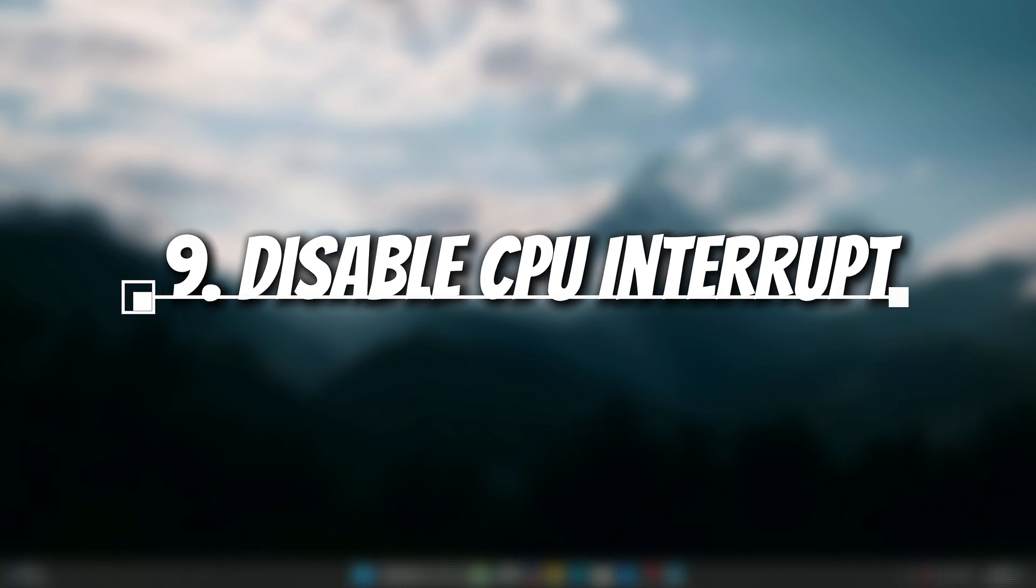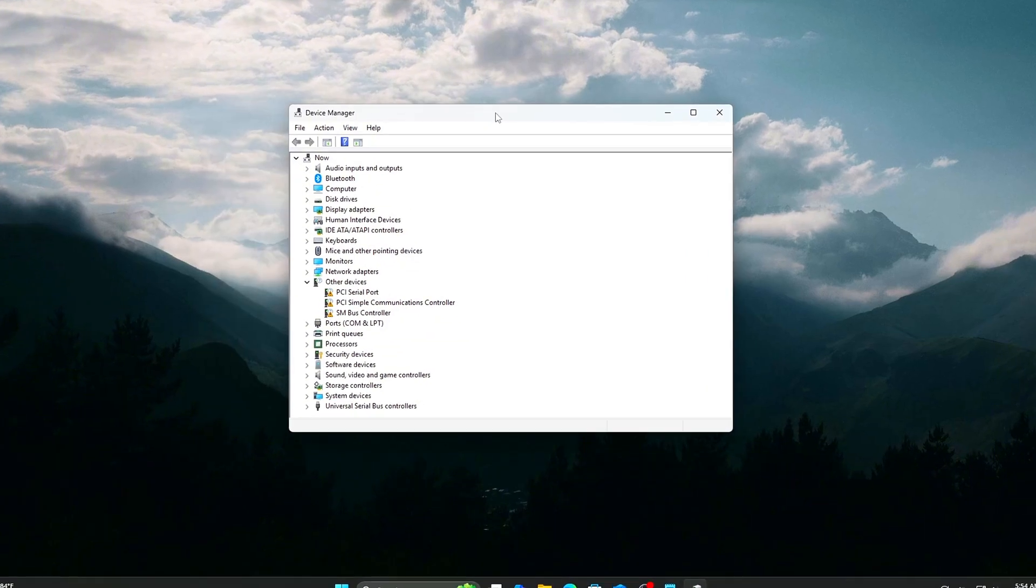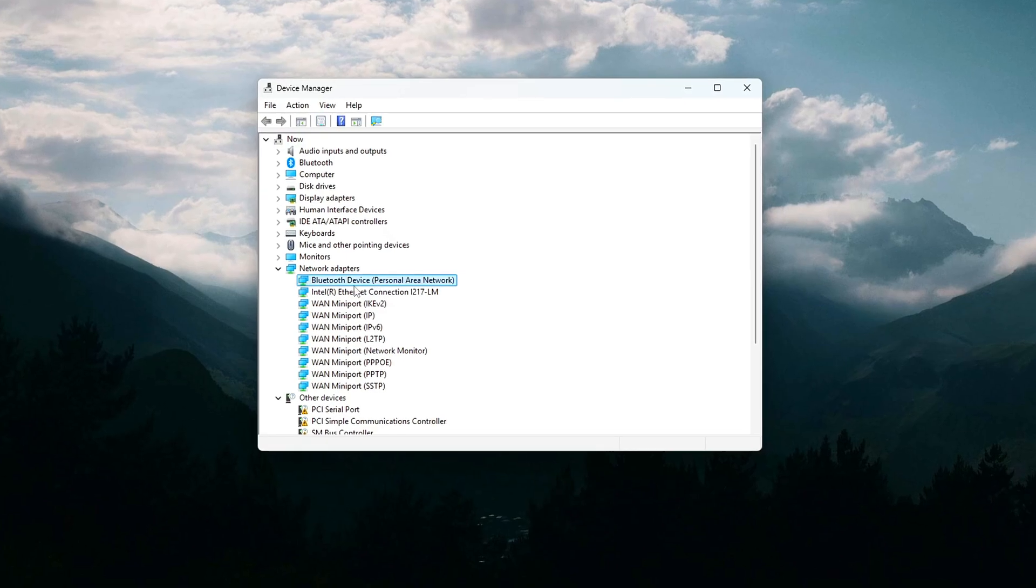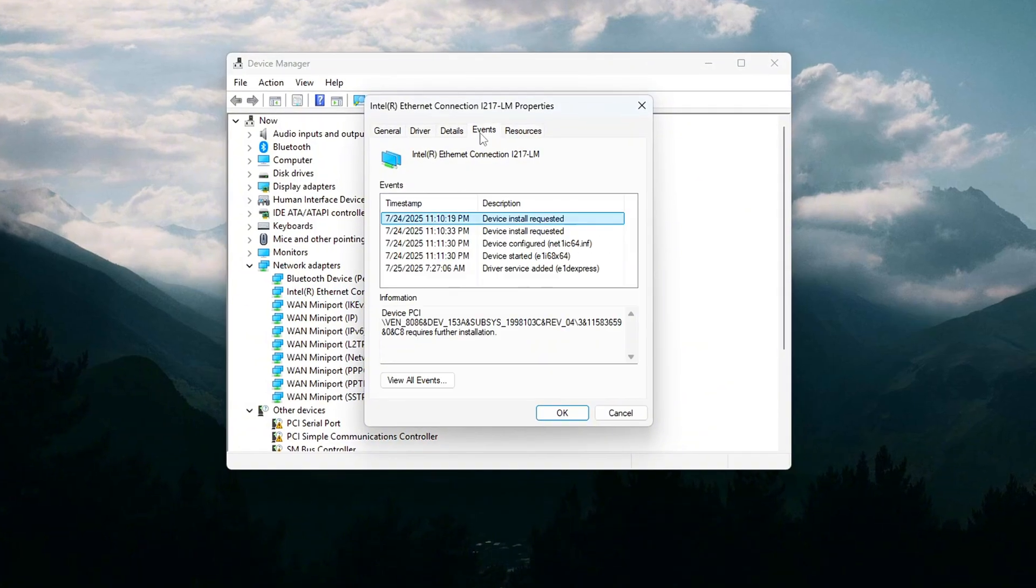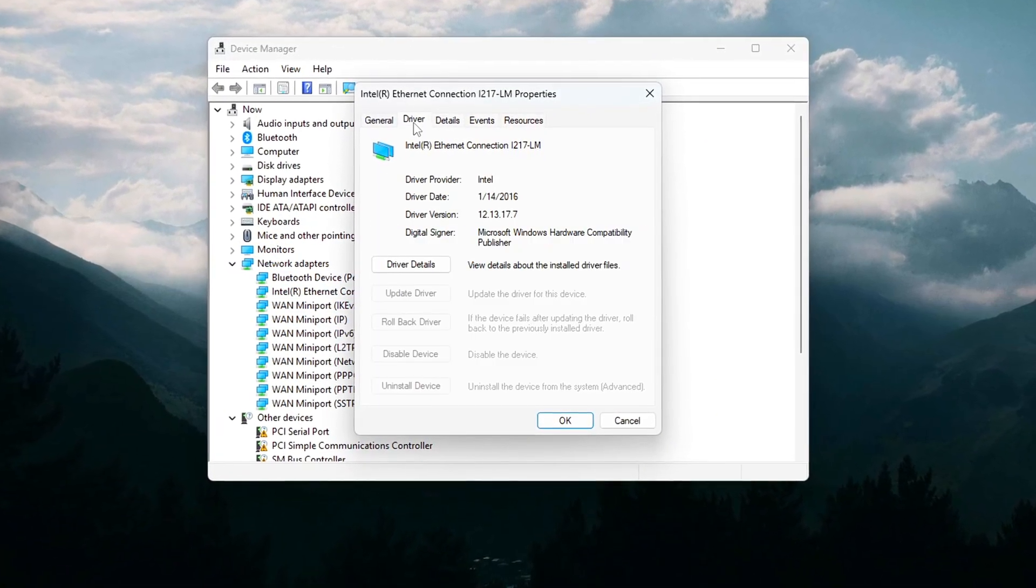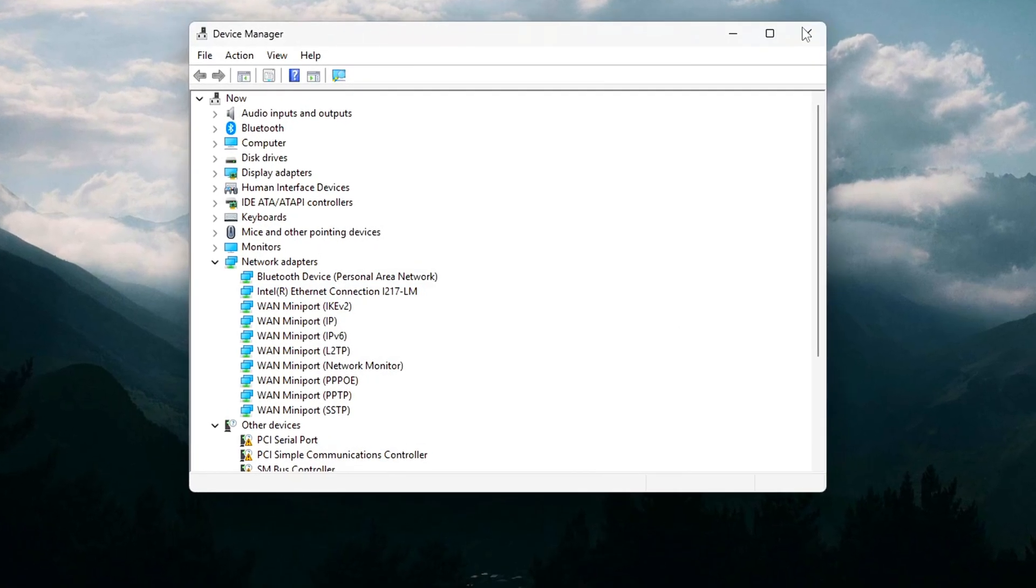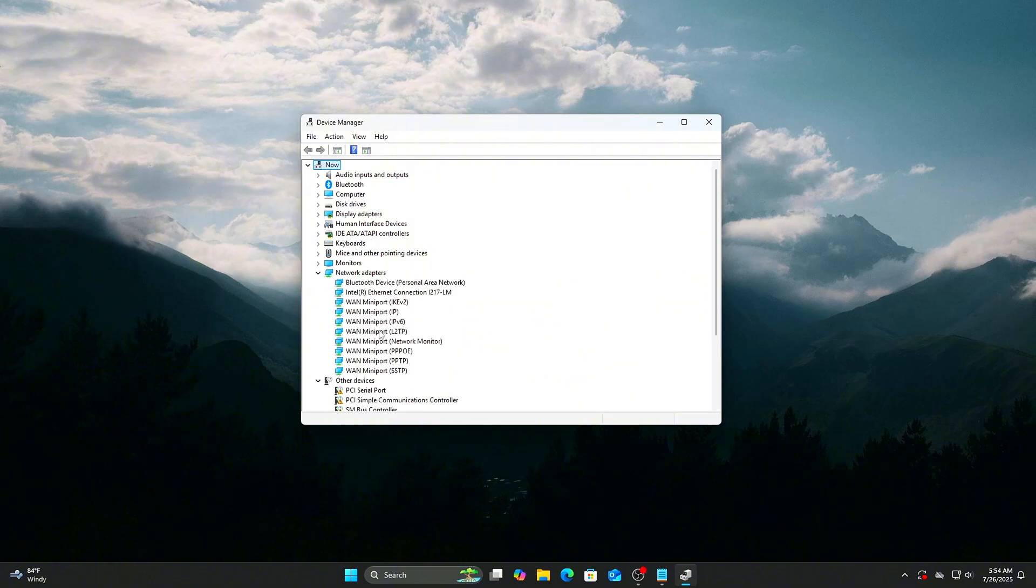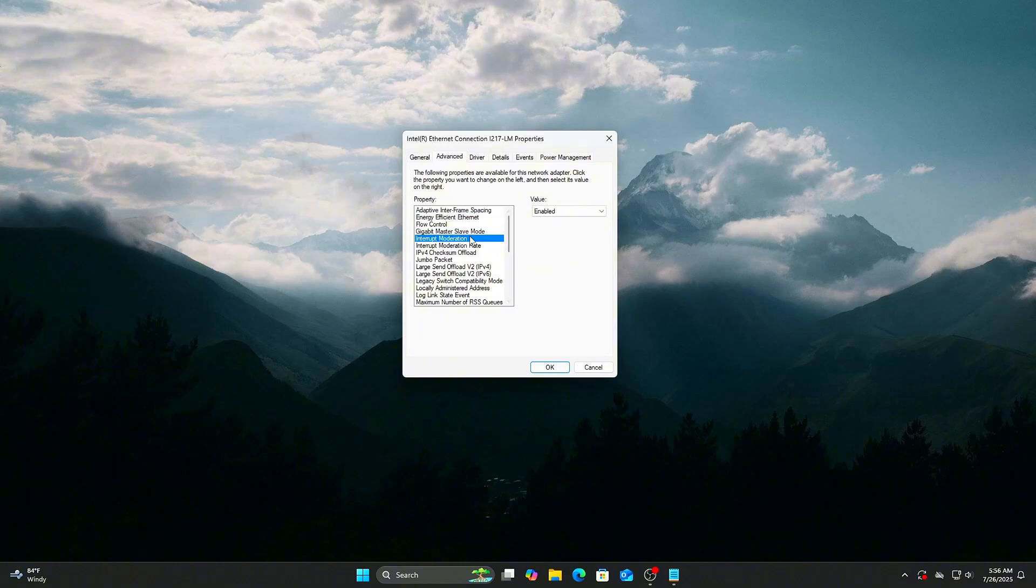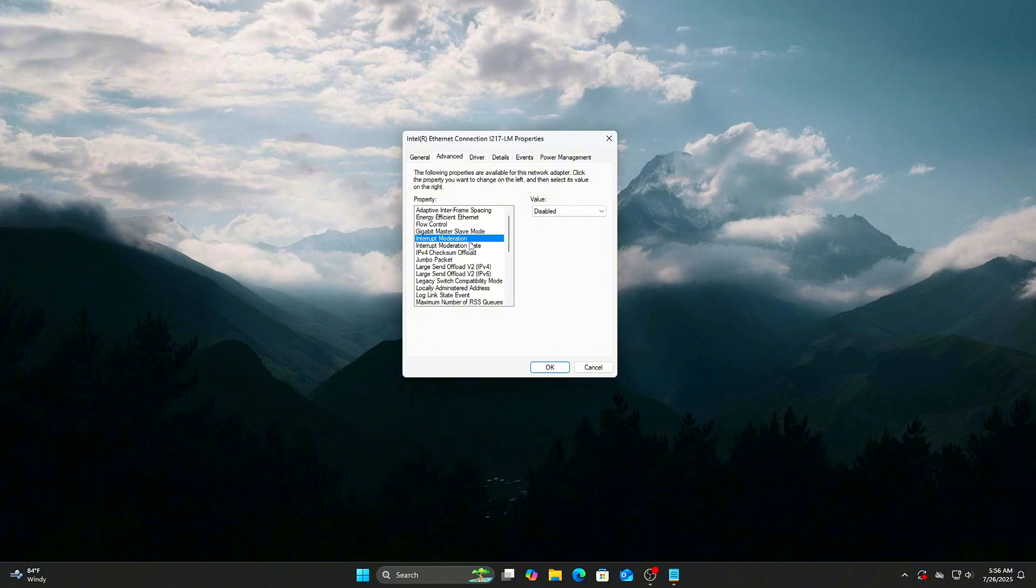Disable CPU Interrupt Moderation. Interrupt moderation bundles and delays hardware interrupts to reduce CPU usage in general tasks. However, in gaming or latency sensitive workloads, it can add input lag and cause stuttering. How to disable Interrupt moderation for your network adapter: Open Device Manager. Expand Network Adapters and right-click your active adapter. Select Properties, Advanced tab, find Interrupt moderation or similar in the list. Set it to Disabled. Click OK and restart your PC. This tweak reduces latency caused by delayed interrupts, allowing your CPU to respond faster to network events, which is especially helpful in online gaming or streaming.